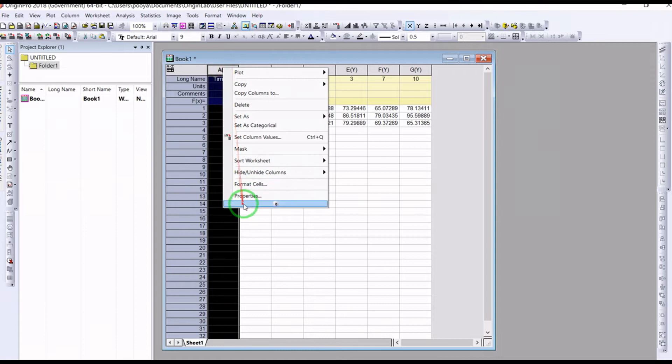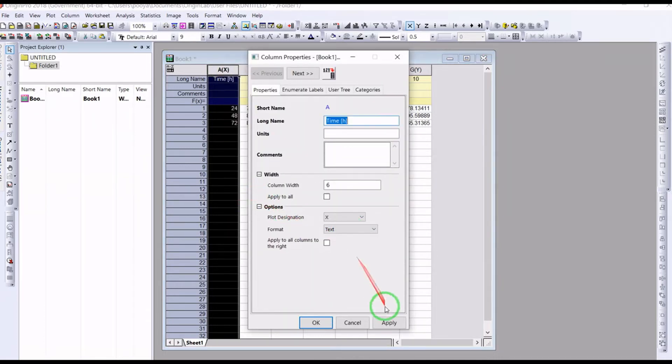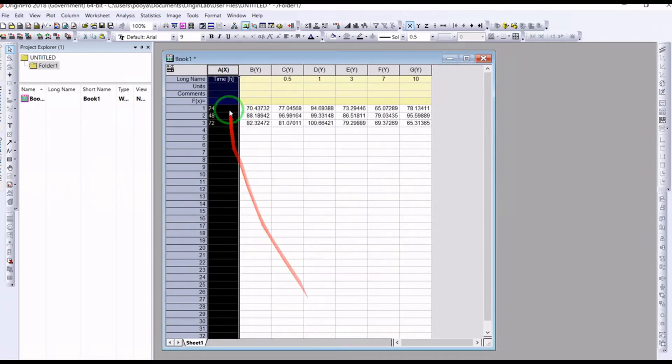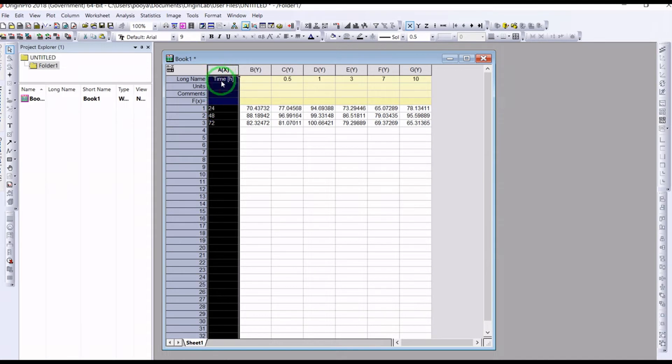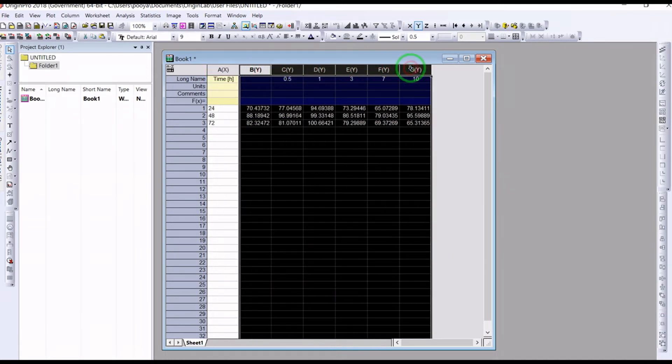For the first column, you can change the format to text because sometimes you may need to change them. But in this case it's not a problem. Now you understand how to change them. So you select the x.